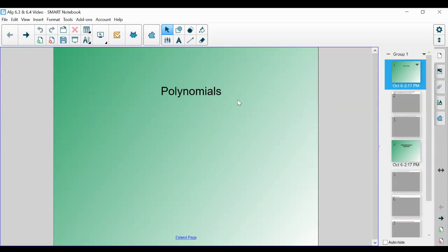All right, welcome back. So in this video, we are going to be going through two sections of your guided notes: 6.3, which is all about polynomials, and 6.4, which is all about how to add and subtract those polynomials. So without further ado, let's begin.